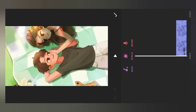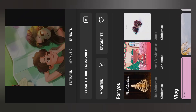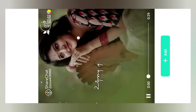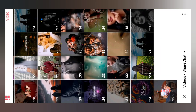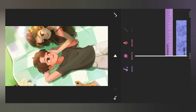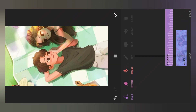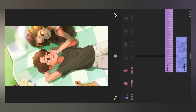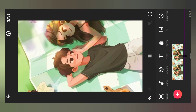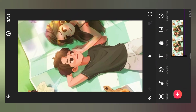Select the image and extract the audio from the video. Now we will extract the video. Now we will select the video. Now we will drag the image to the music.